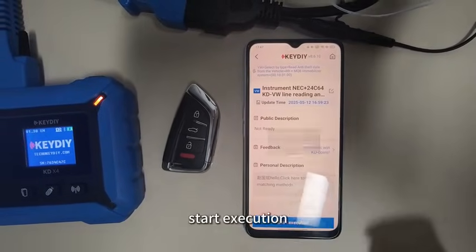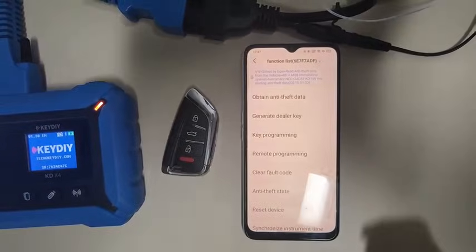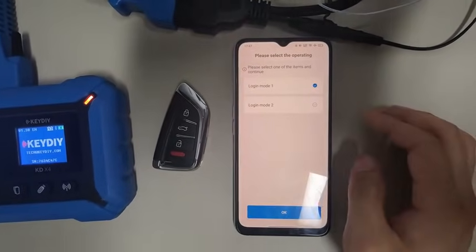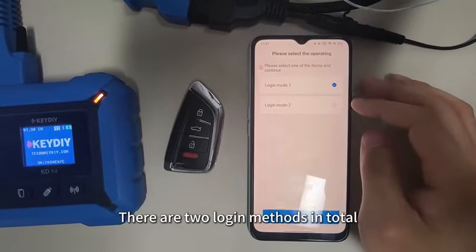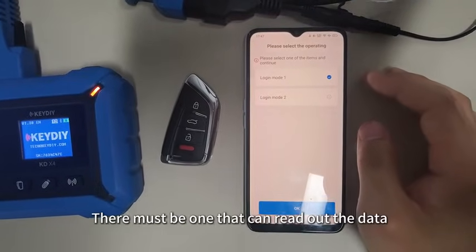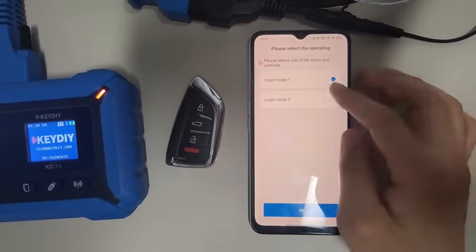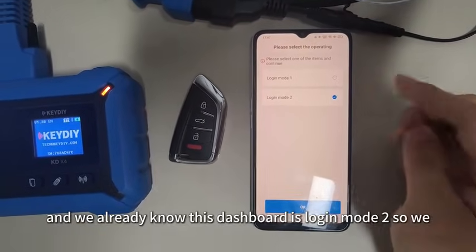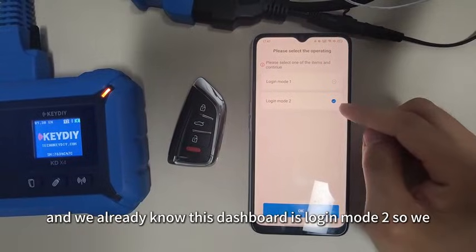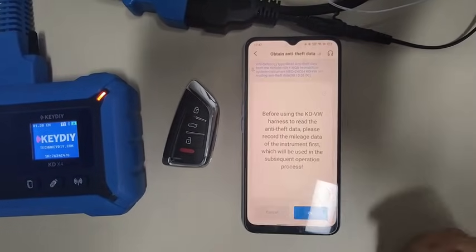Start execution. To obtain the initial data, there are two login methods in total and you can try them one by one — there must be one that can read out the data. We already know this dashboard is NEC mode 2, so we choose that one.